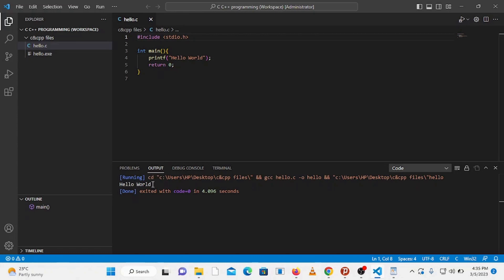All right, so we are now able to run a simple C program that simply displays an output. But what if you write a program that needs a user input? In this case you can't enter an input from this output tab because this output tab is read only. So let's test it by writing a program that demands a user input.